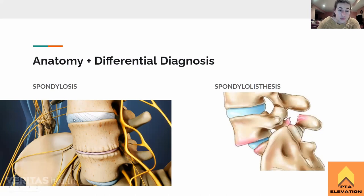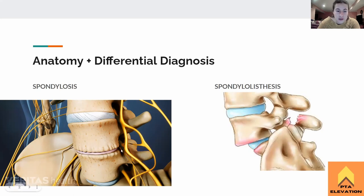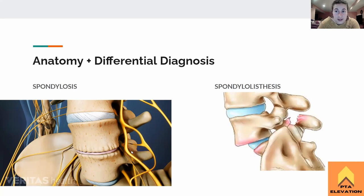Spondylolisis, on the other hand, is where there's a narrowing and general degeneration — pretty much the normal wear and tear of age. It kind of goes along with spinal stenosis — that narrowing and degeneration of the disc itself. See how this disc is super thin here compared to a normal one up here, and it's compressing the nerve roots. So there are a lot of different differential diagnoses going on with these.